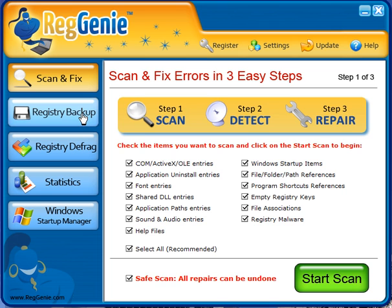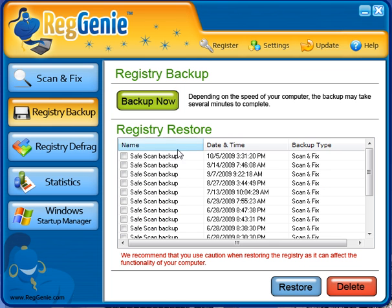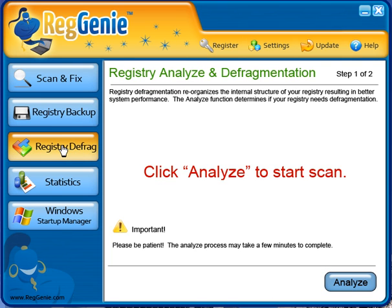The next feature in here is the registry backup. You can schedule a backup if you want, or just click backup now and it'll just add an entry right here. I'm not going to do that — I'm going to go ahead and do the registry defrag.